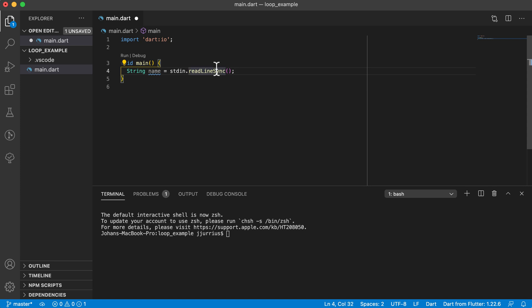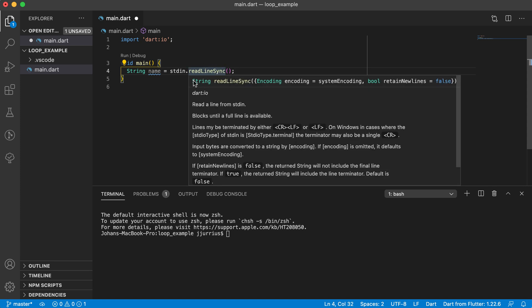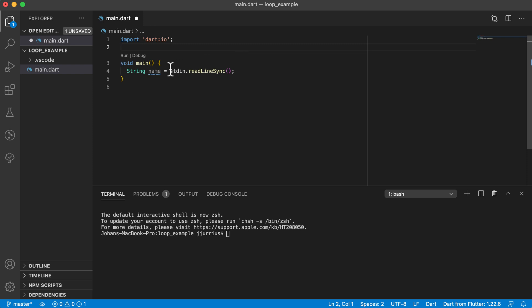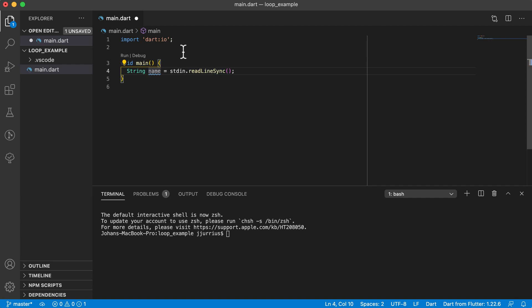So you can also see that this method is returning back a string, which means that on the other side, we need to have a string that actually takes that value and saves it. So stdin.readline sync will get a data value or get a value from the terminal for me.